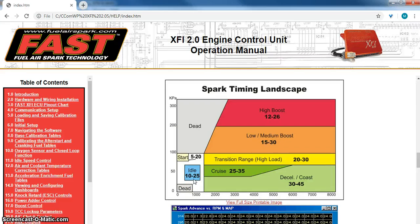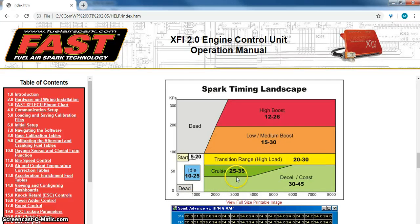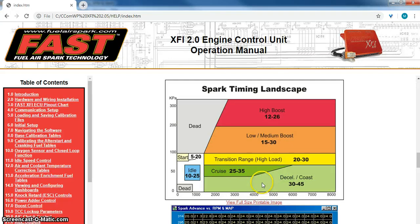In the cruise range you're showing like 25 to 35 degrees, or in coasting you may see as high as 45 degrees. This is kind of like your vacuum advance type area.